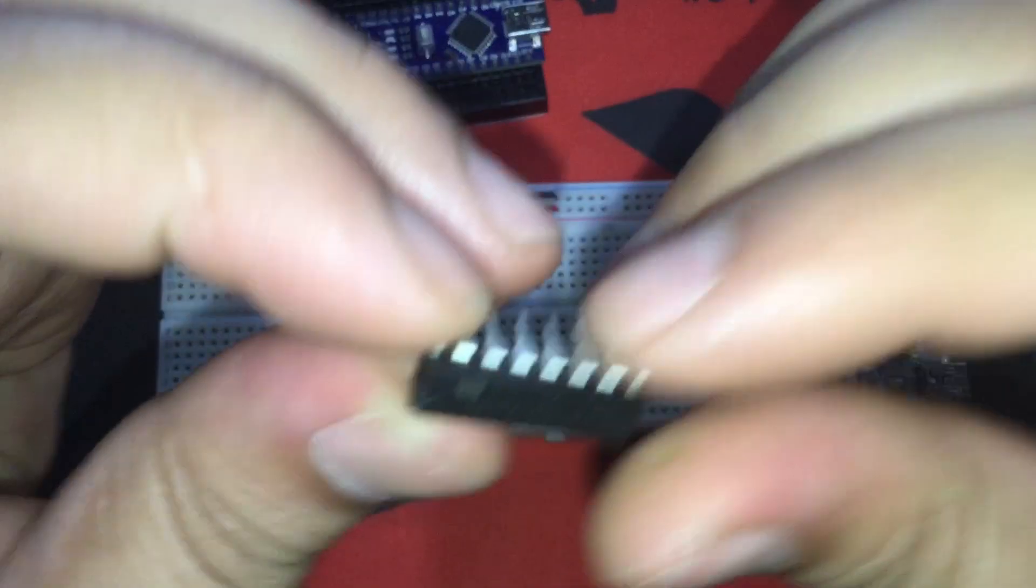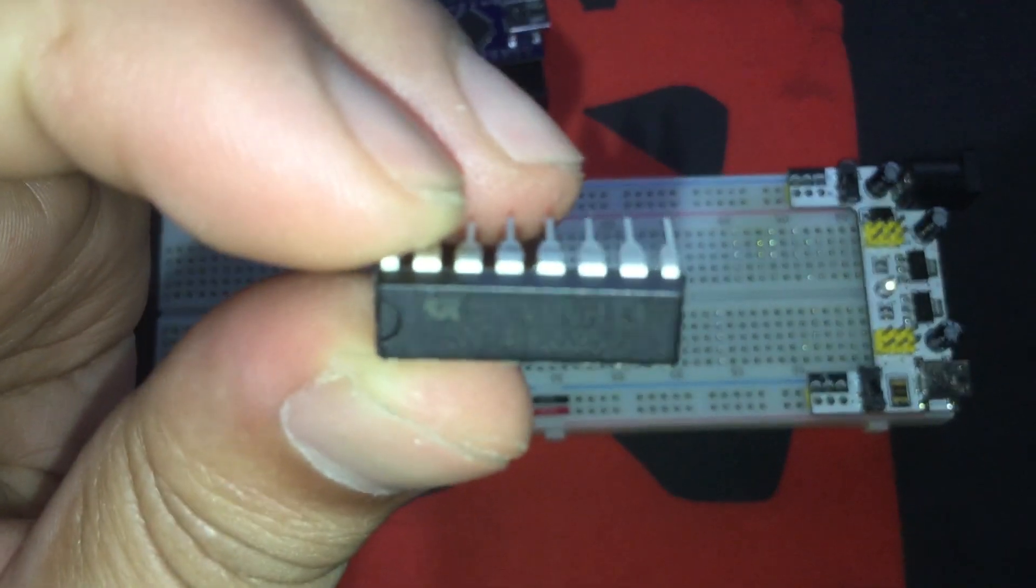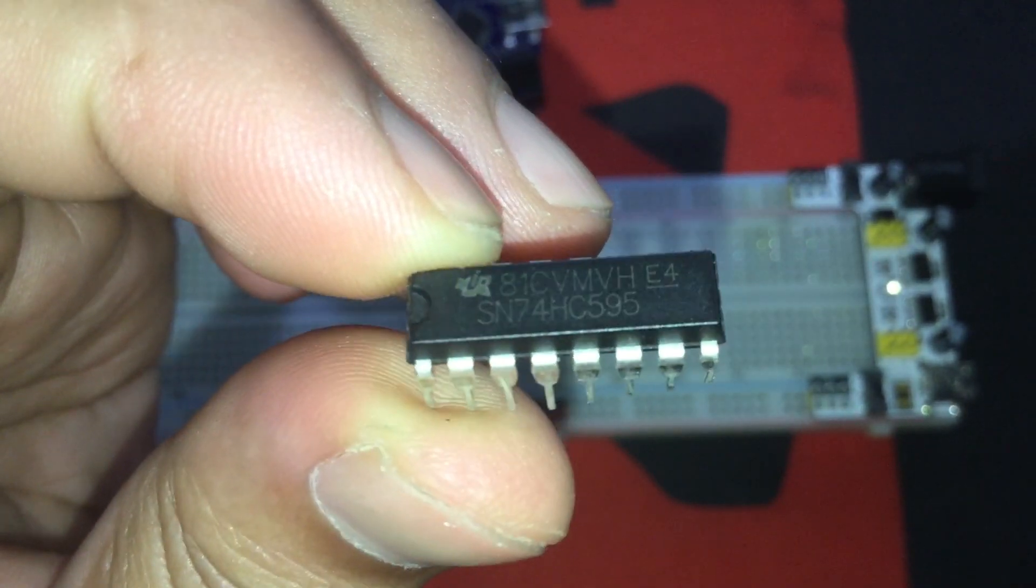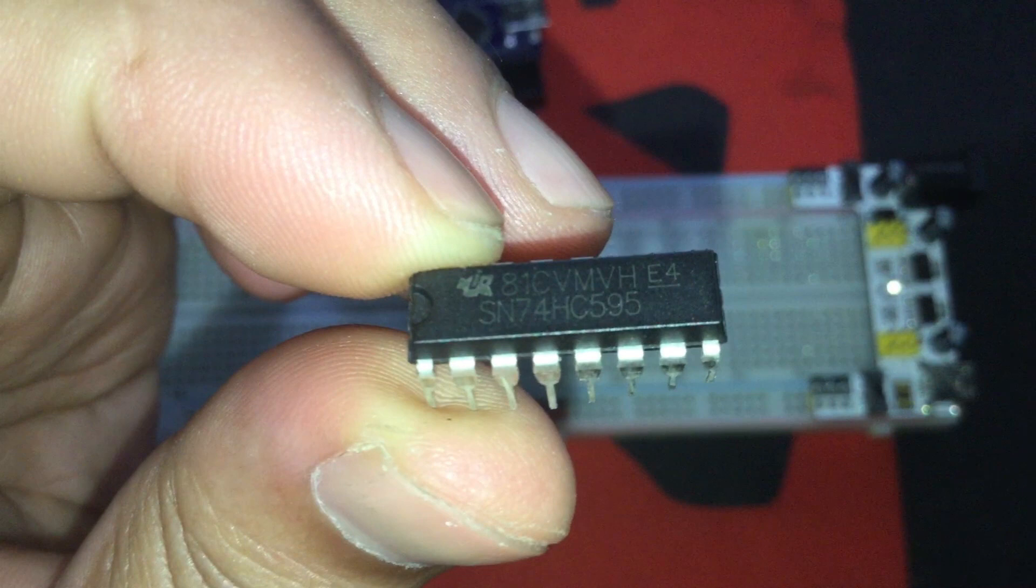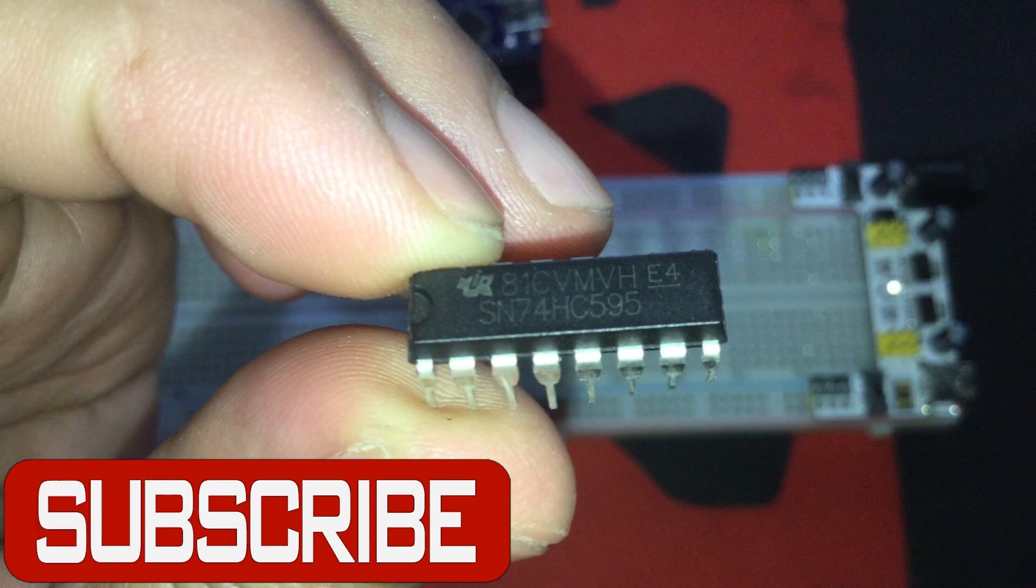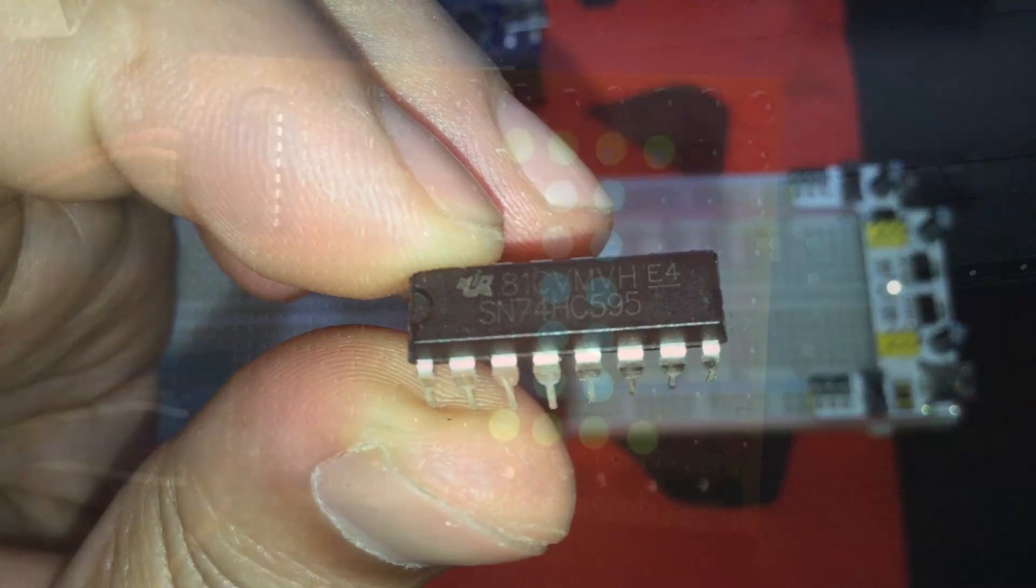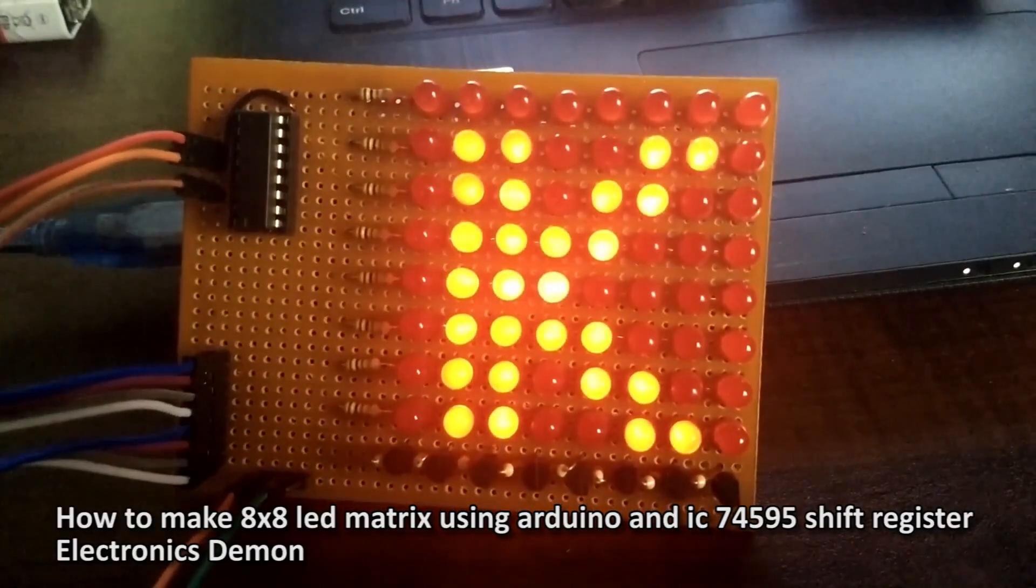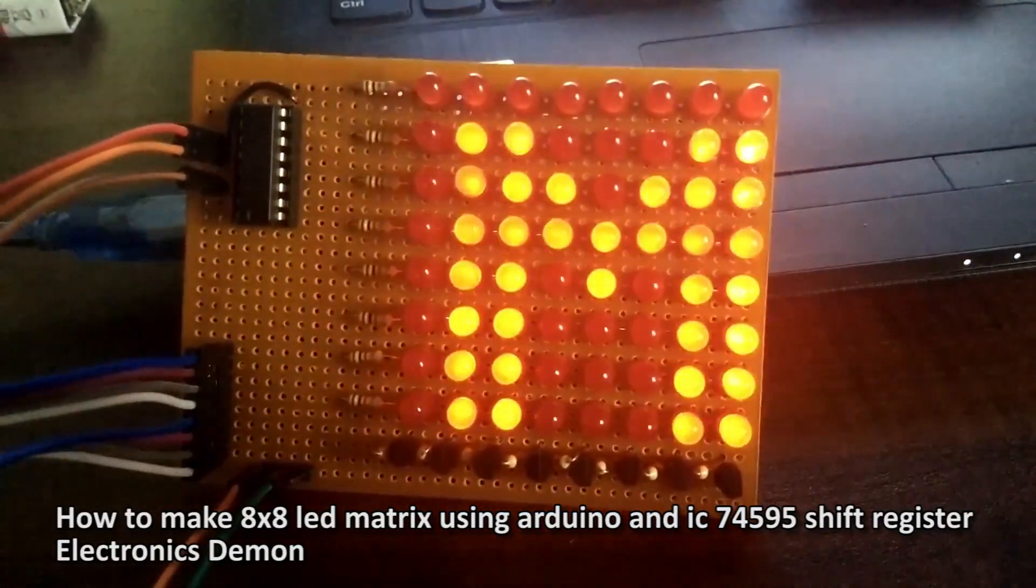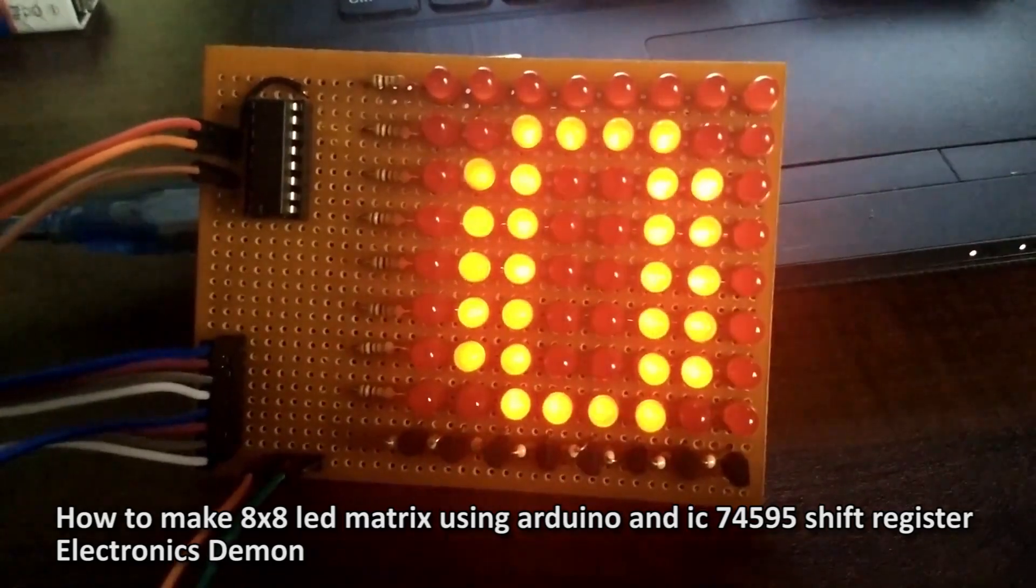This is the humble 8-bit shift register. On this video, we will be using the 74HC595N. We can use this IC to increase the number of output pins on our MCU. It is mostly used on projects where a lot of LEDs need to be connected and controlled by a microcontroller. An LED matrix, for example. It only needs 3 pins from an MCU to control the outputs.